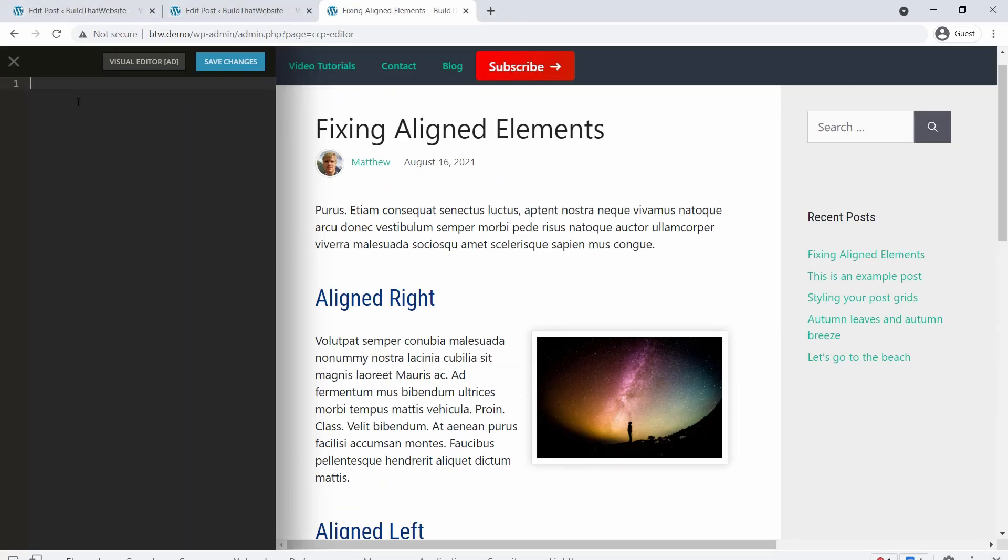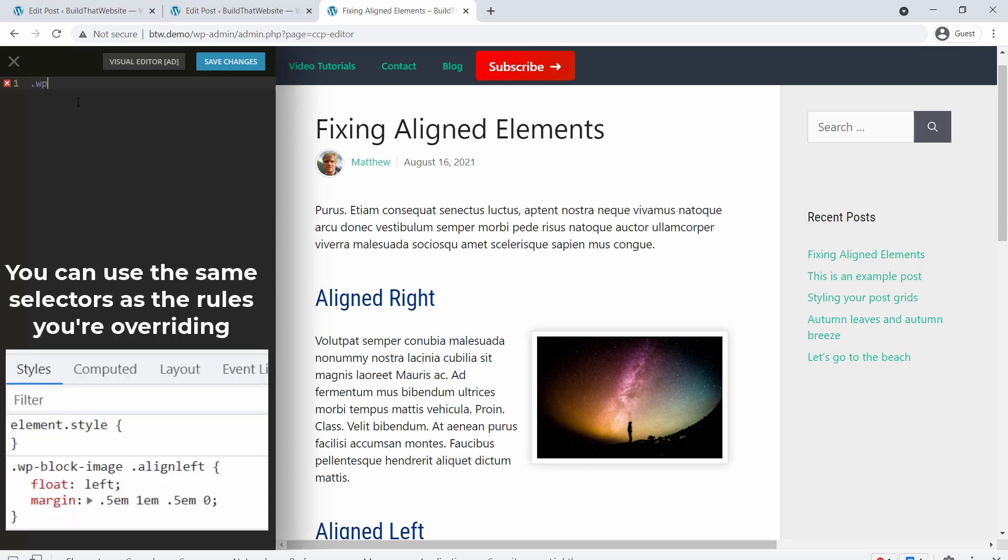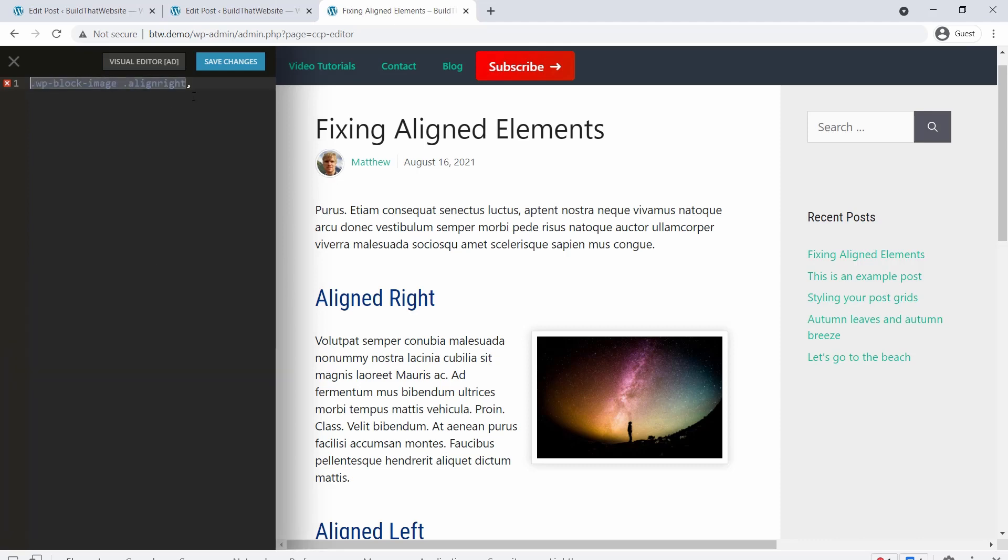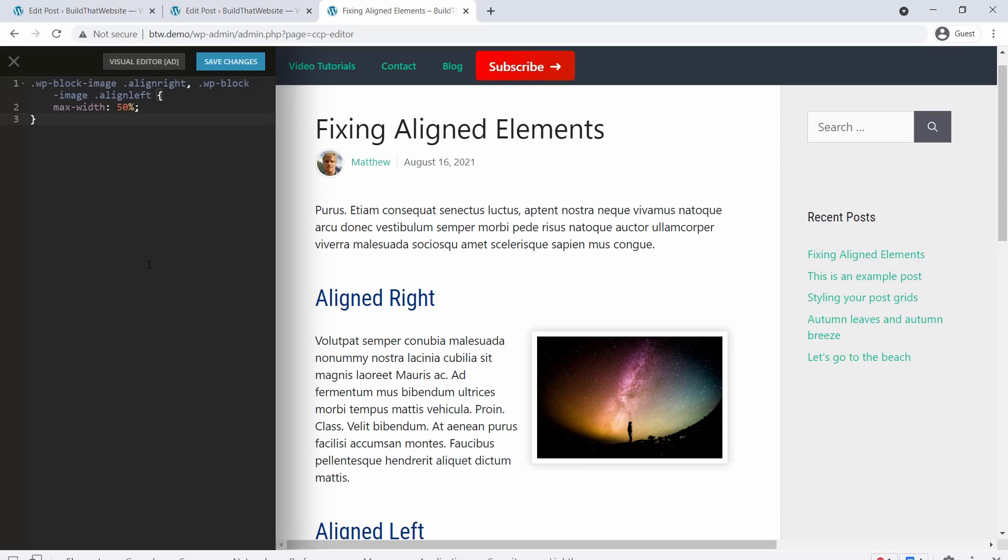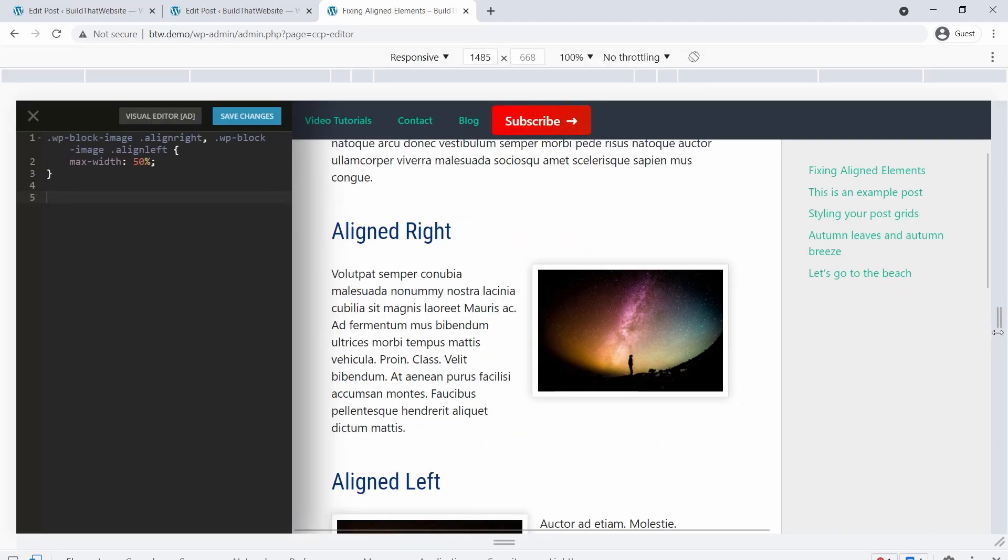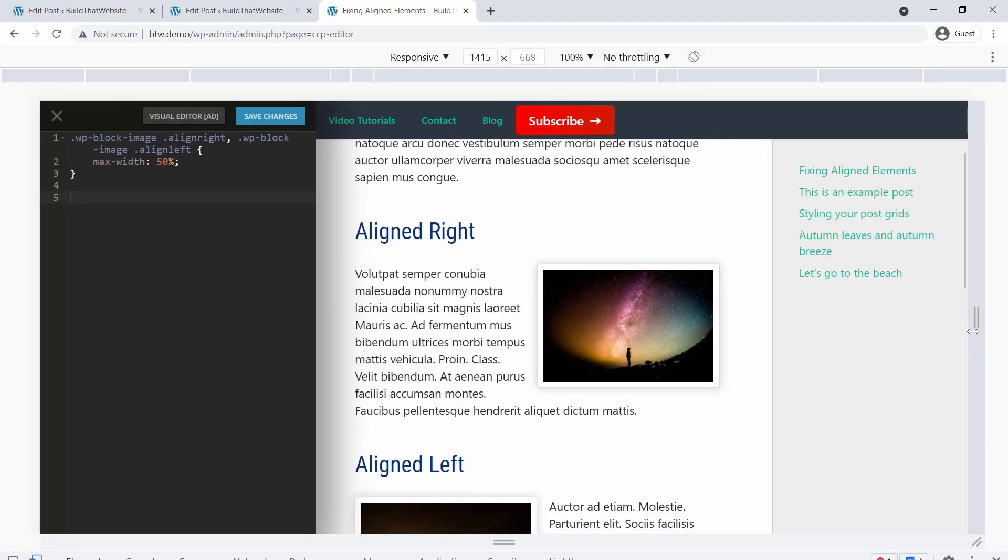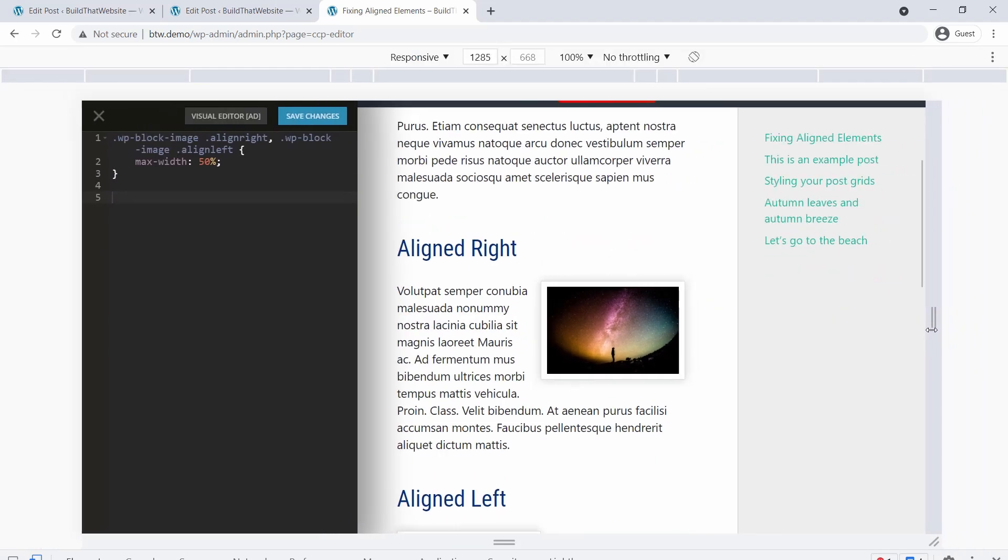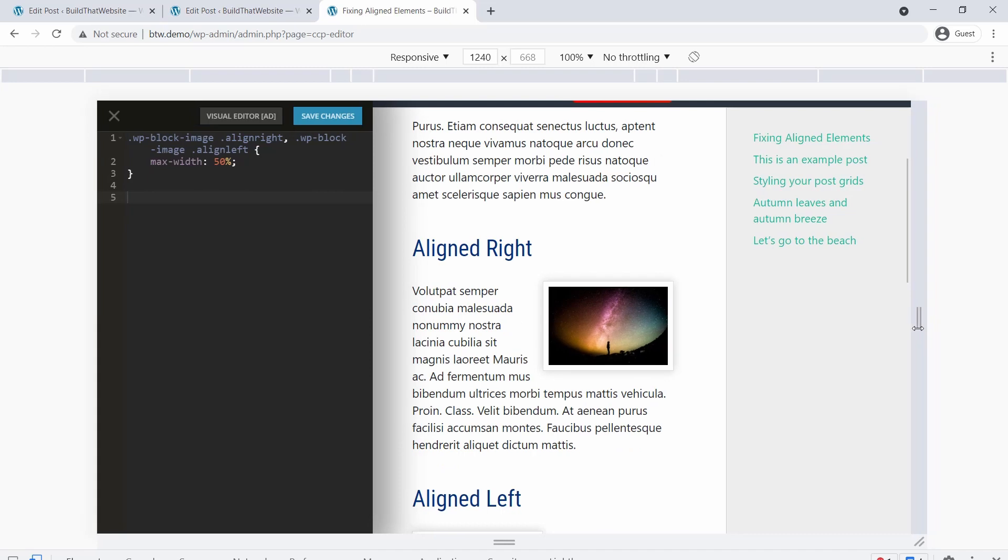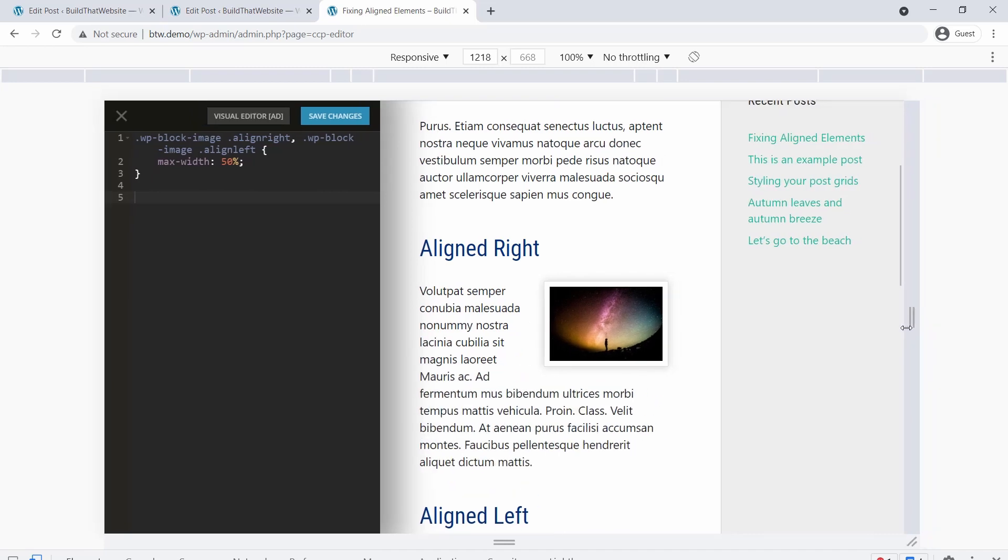So let's write an example rule for practice. I'm going to target both the Align Right and Align Left class with the same rule. So I'm going to say WP block image containing the class Align Right. Then I'm just going to copy this entire rule, put it after the comma, and just change this to Align Left. So these styles will apply to both the Align Left and Align Right class, and my rule is going to be max width 50%. And this is just kind of a common sense rule that will help resize the image as the parent container gets smaller. So it'll help with our problem, but it's not going to solve it entirely.